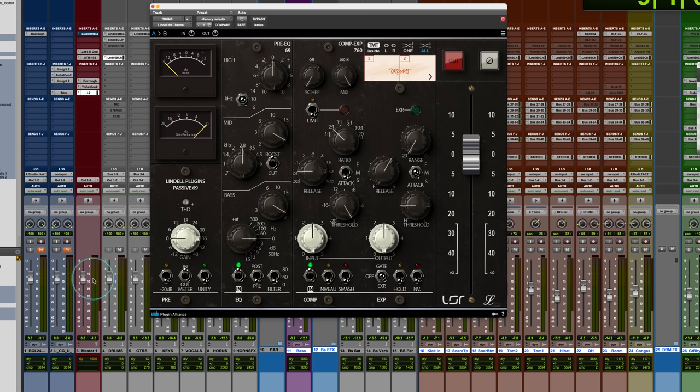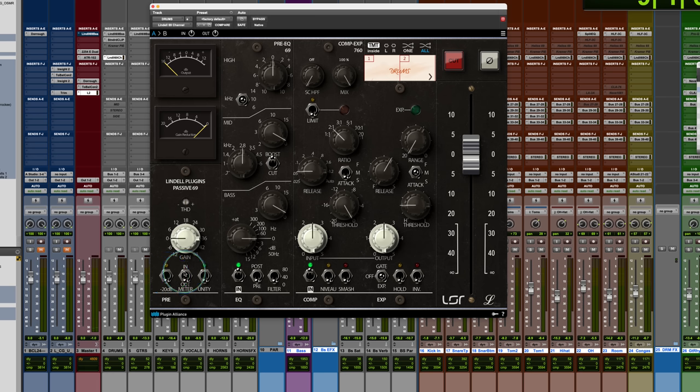You can also have a 20 dB pad, and then this just switches the meter for in or out, straightforward.